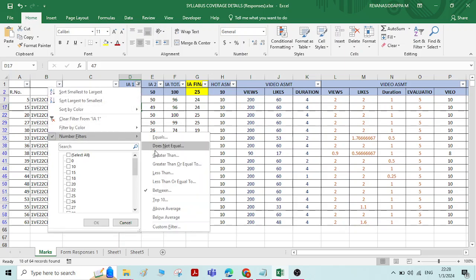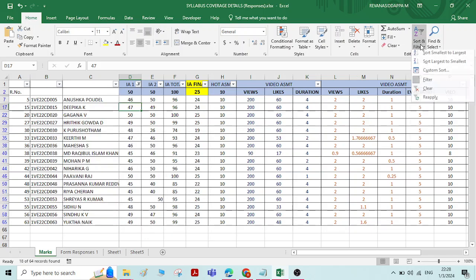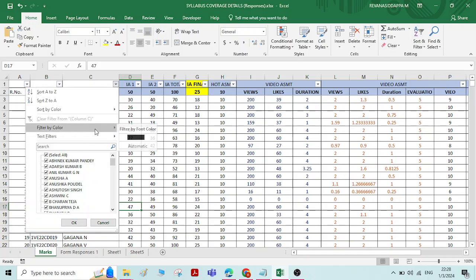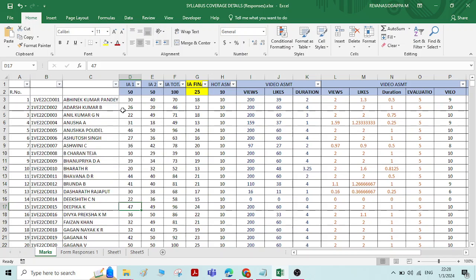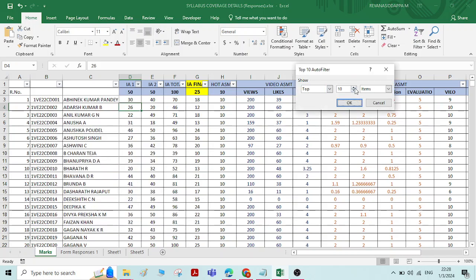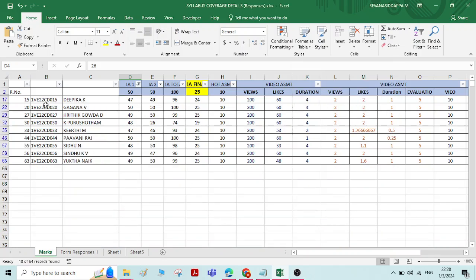Let us see a few more options. If you want to know the top 10 members, clear the filter first, then select the top 10 filter. When you click top 10, you can also change that number — instead of top 10, you can choose top 20 or top 5. I'll keep it as top 10 and click OK. It now gives the top 10 marks taken by students.